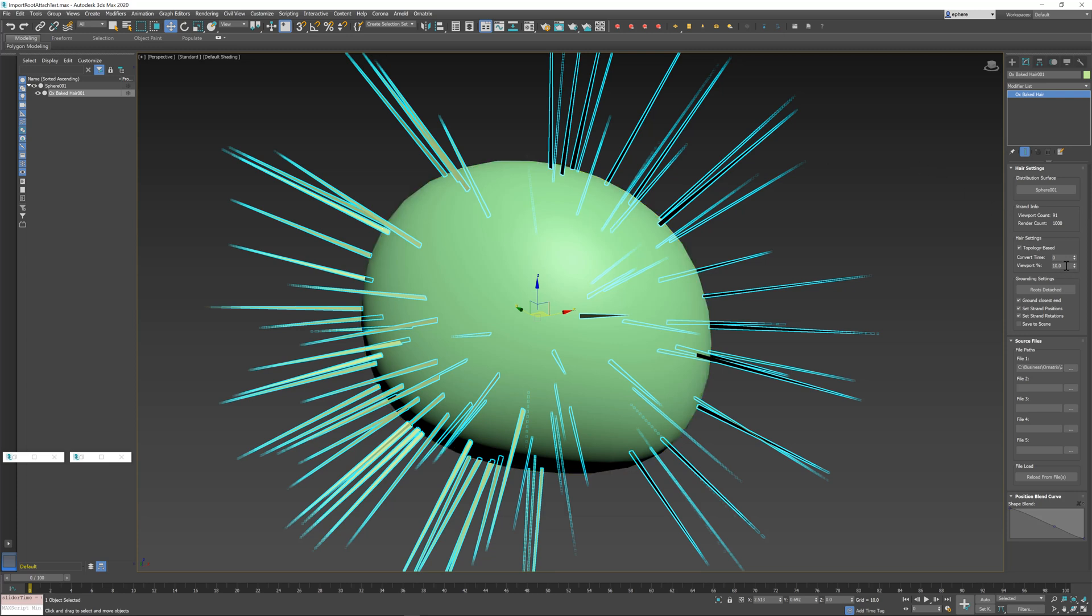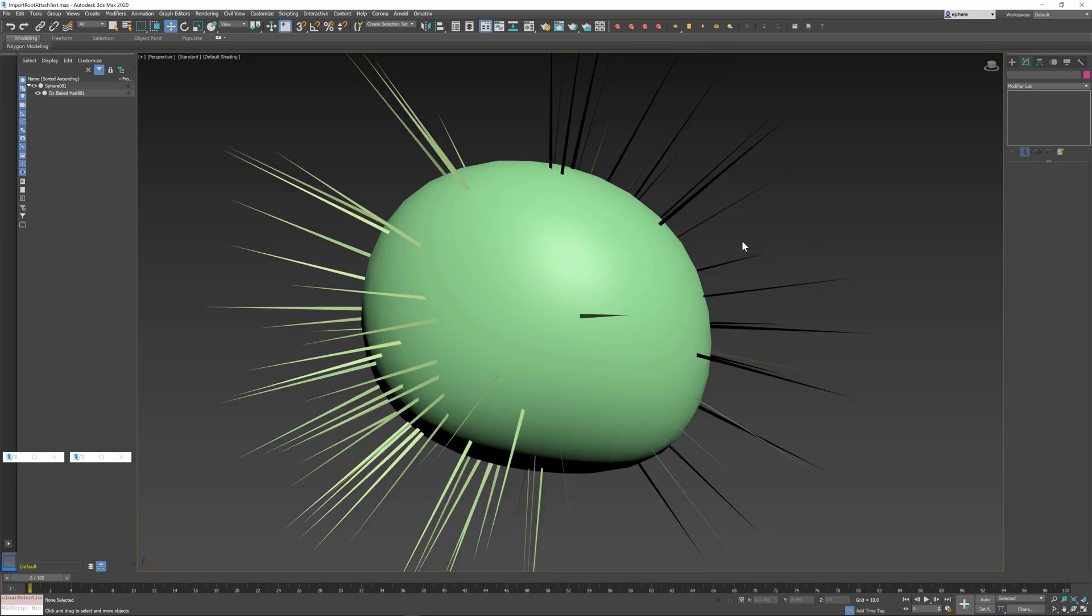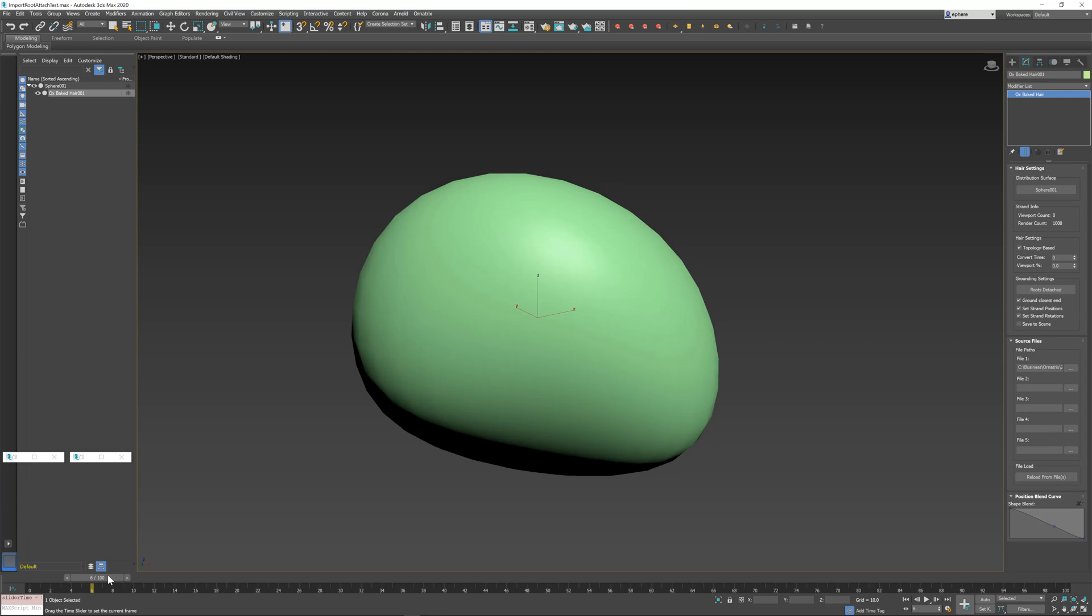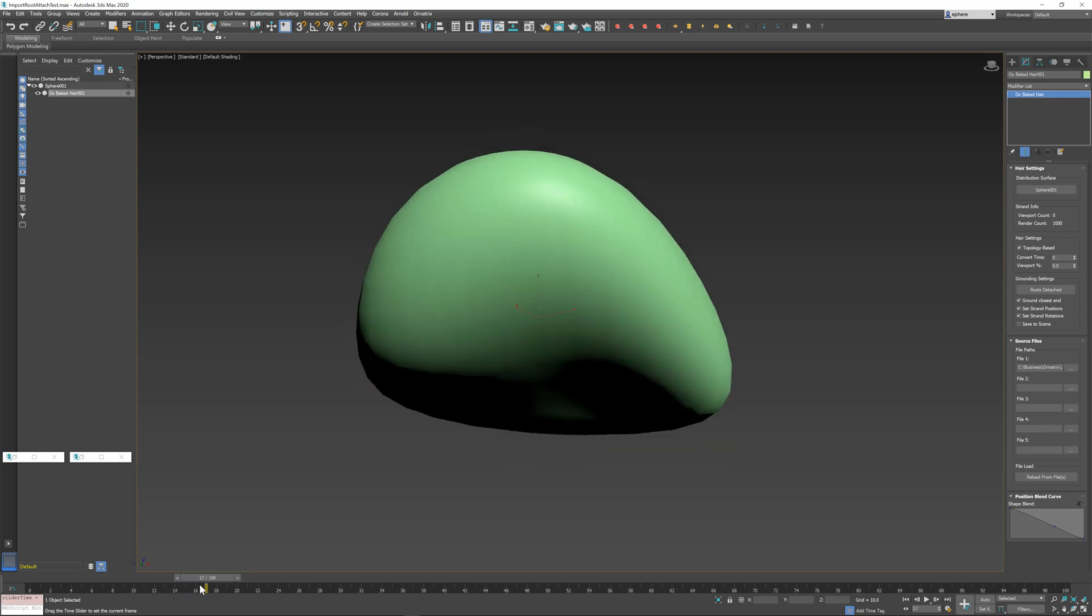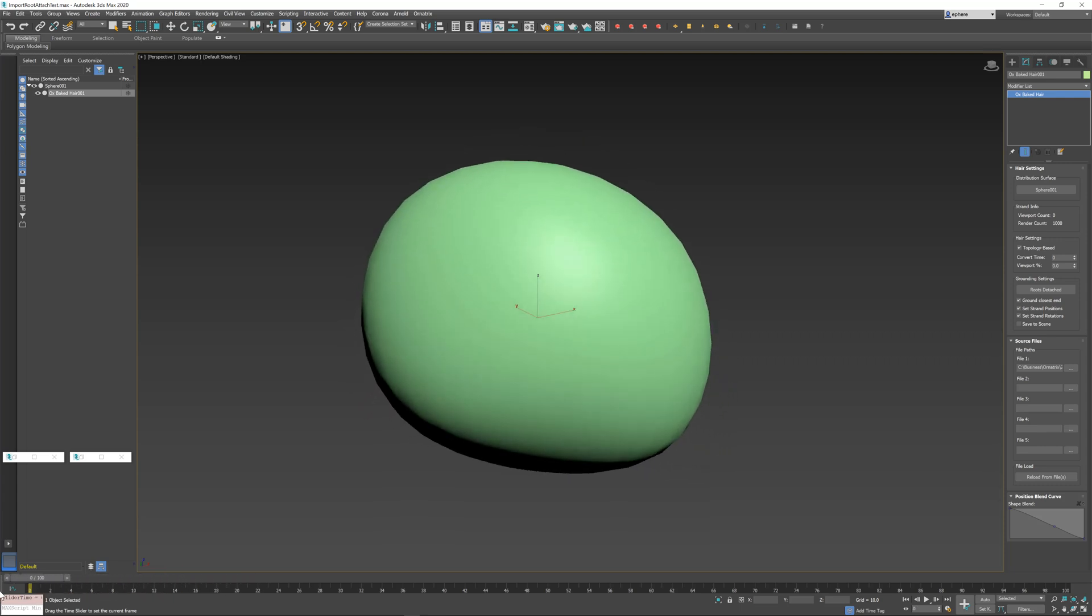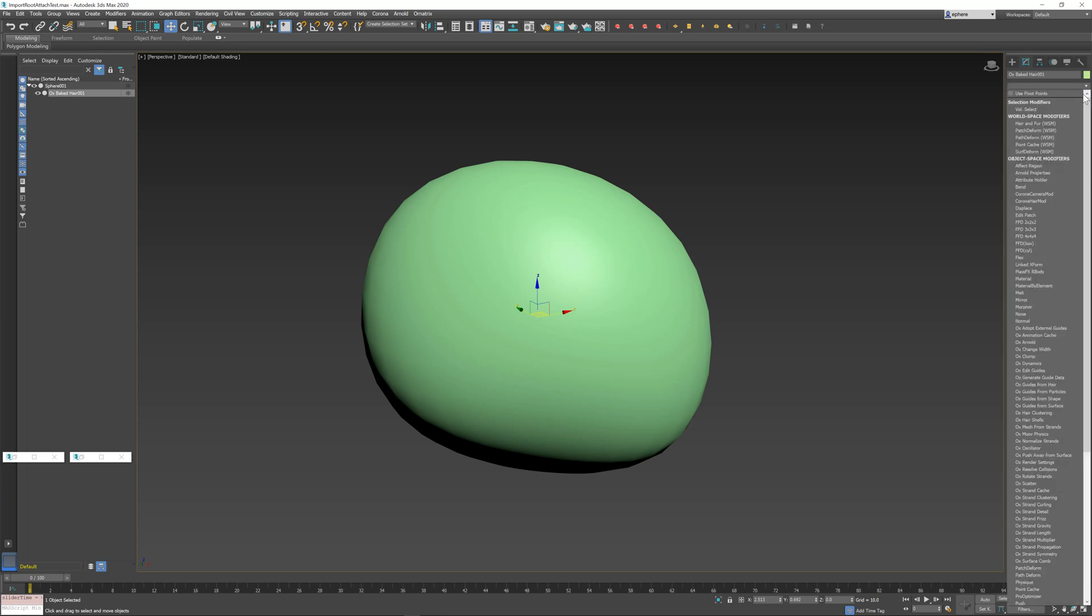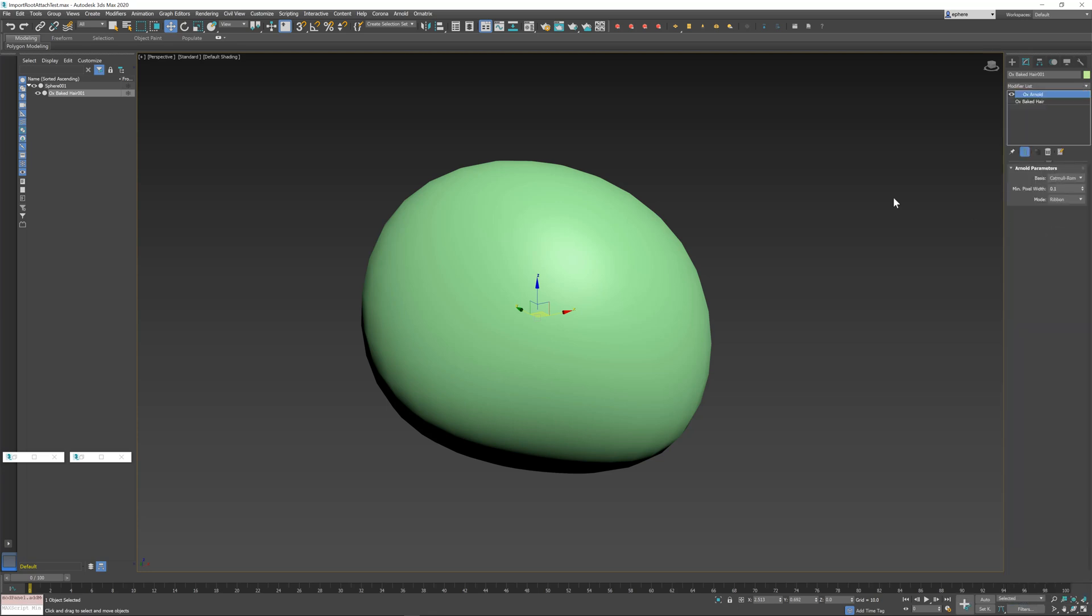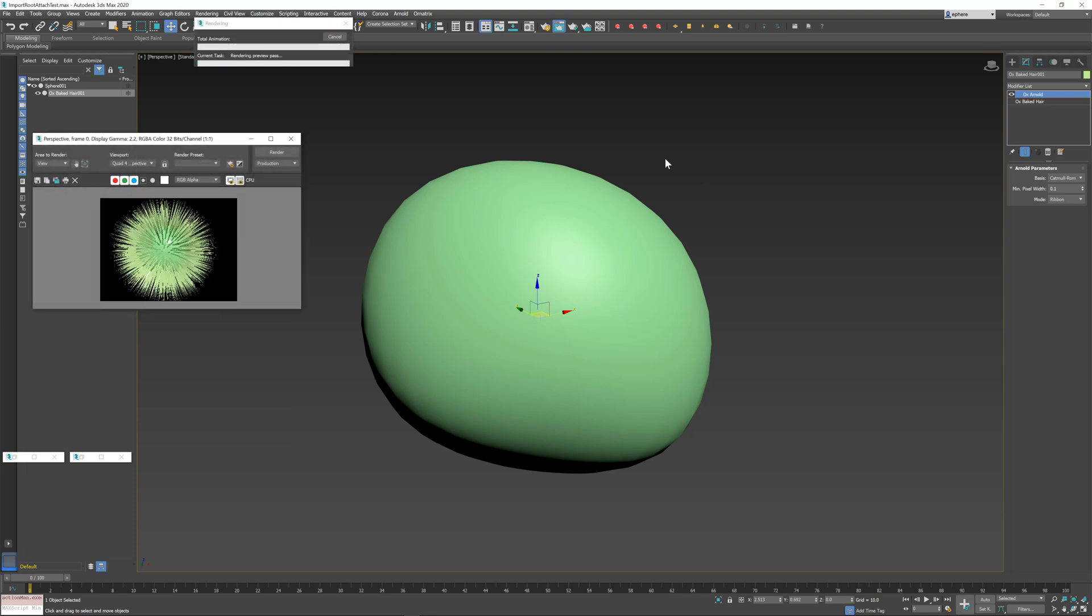First thing is we can set this viewport percentage to zero. When we have zero percent preview inside the viewport, our hair disappears and this is fine because we don't want to see it while we are working with our mesh or doing something else. However, if we were to render the hair, let me just do this by adding an Arnold modifier and then I'm just gonna hit quick render, you see that the hair is back and it is rendering at 100 percent.